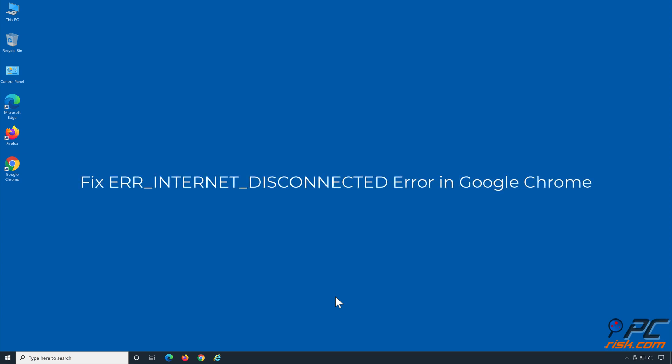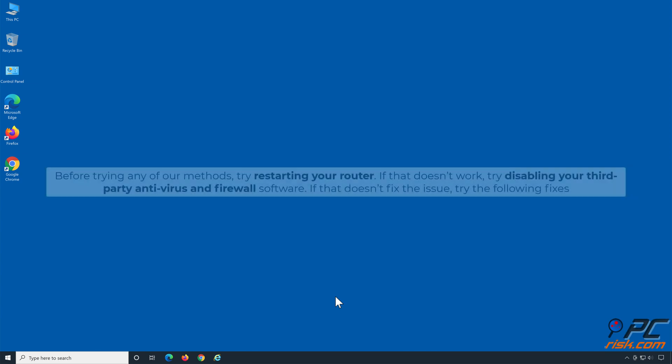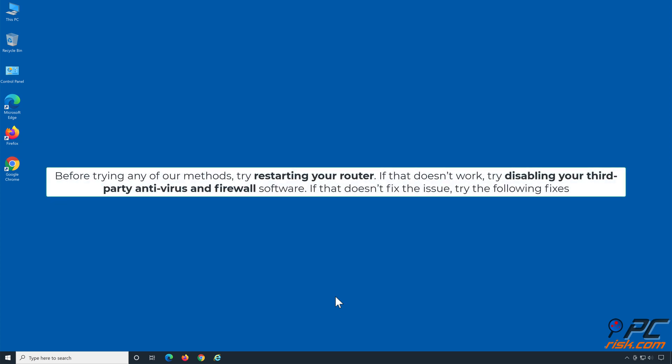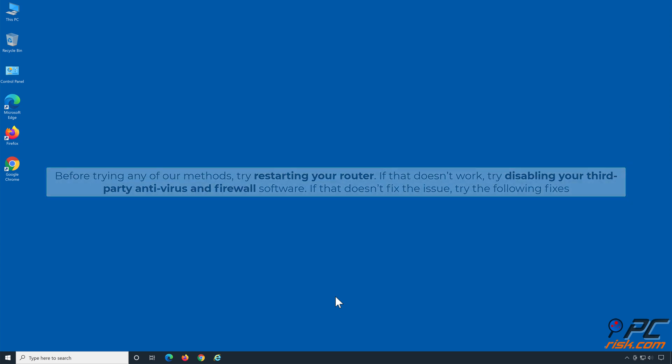Fix ERR internet disconnected error in Google Chrome. Before trying any of our methods, try restarting your router. If that doesn't work, try disabling your third-party antivirus and firewall software. If that doesn't fix the issue, try the following fixes.